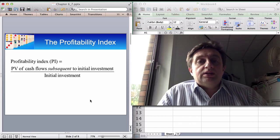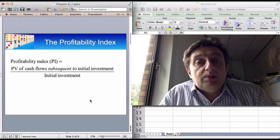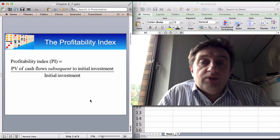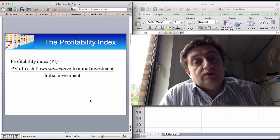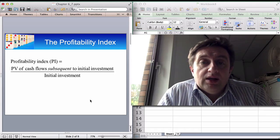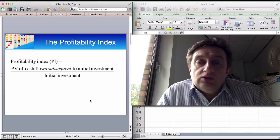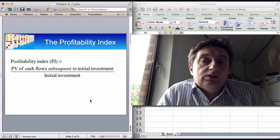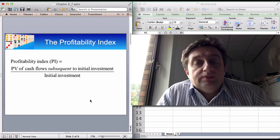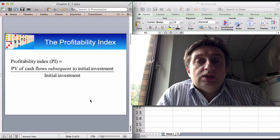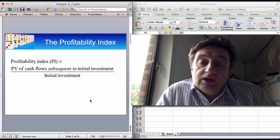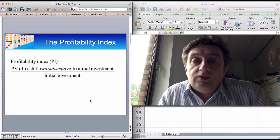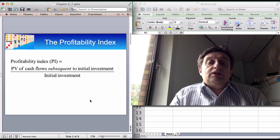The profitability index builds on the net present value method. Quite simply, you divide the present value of all the cash flows subsequent to the initial investment by the initial investment itself. So it's a scale measure. It uses the NPV methodology to get the cash flows, divide by the discount rate depending on the year in which the cash flow occurs, find the present values, and then divide all of the inflows by the initial investment itself.